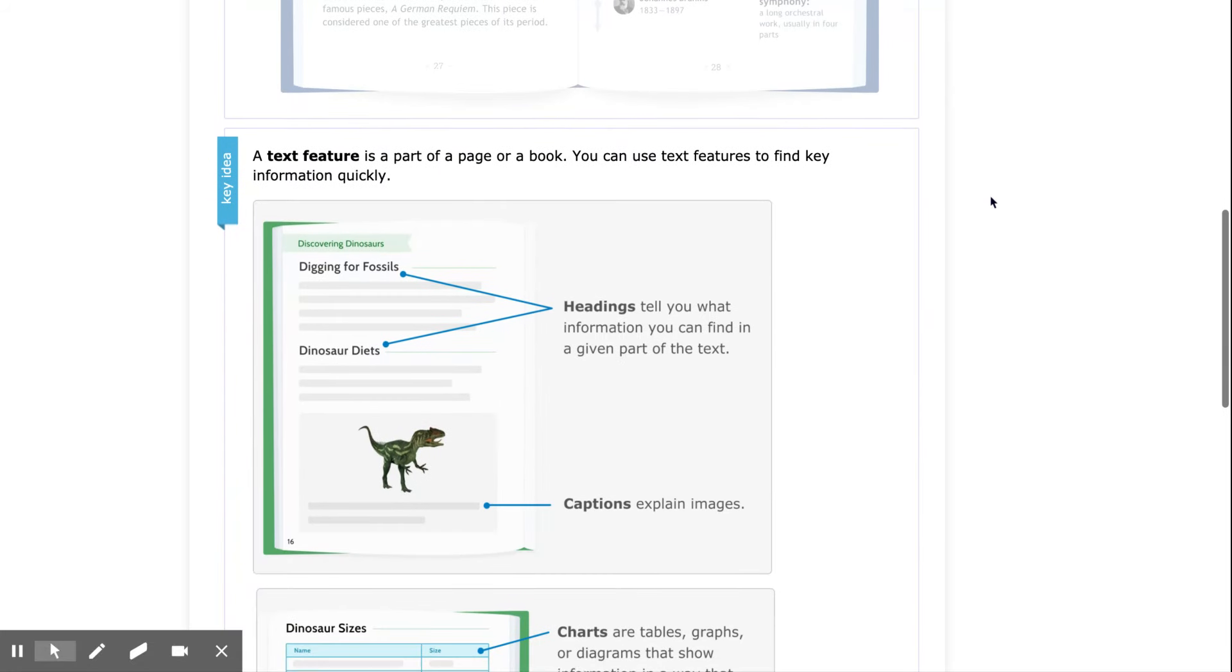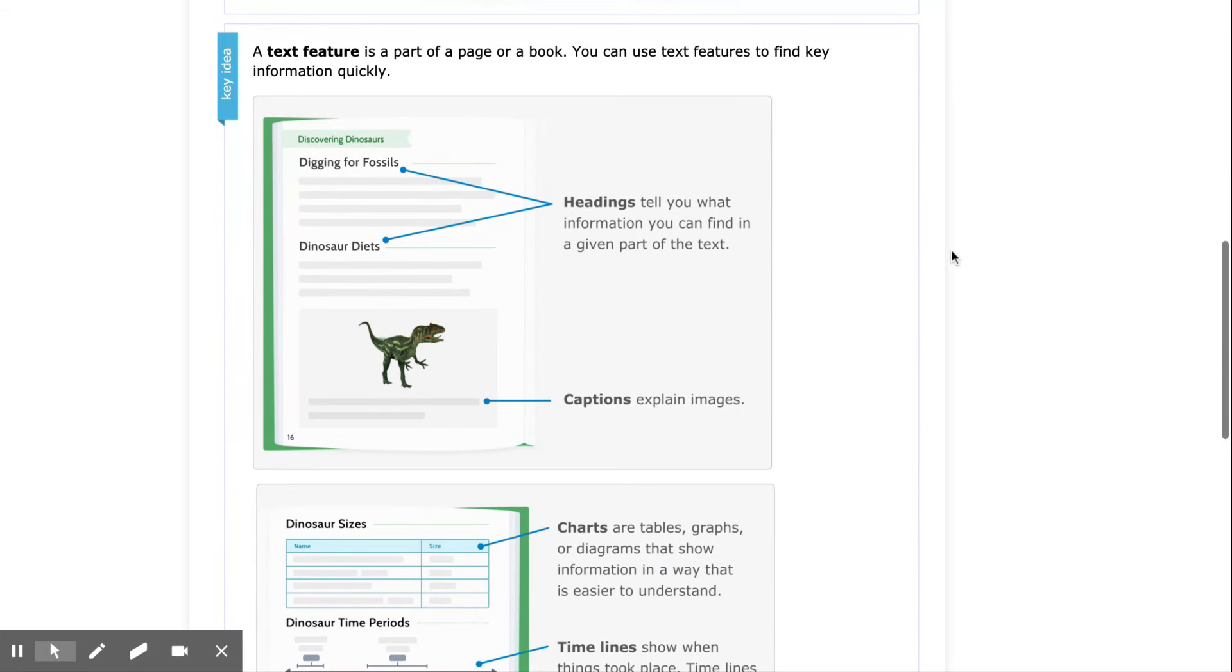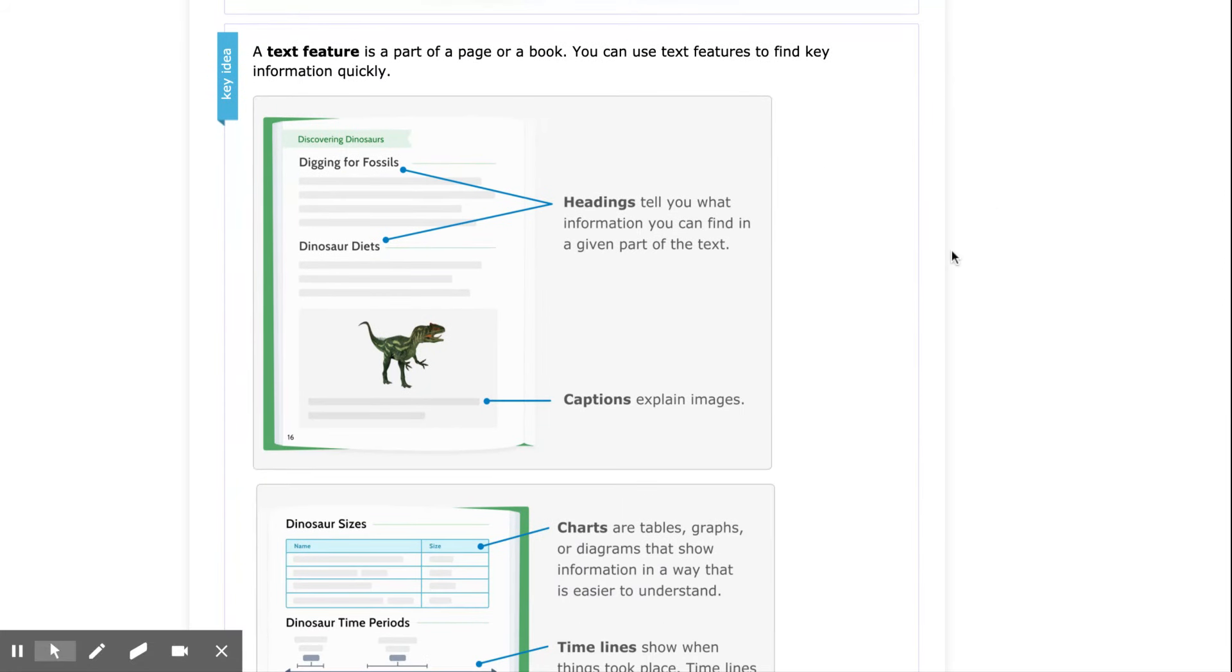Before we do that, let's look at our notes. A text feature is a part of a page or a book. You can use text features to find key information quickly.